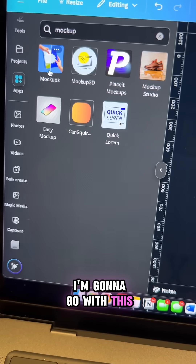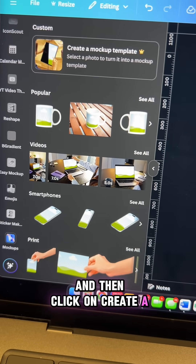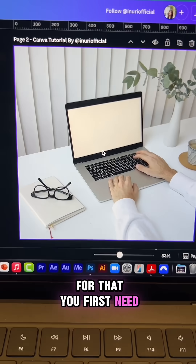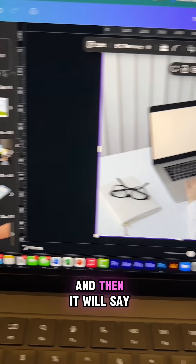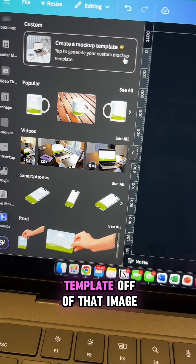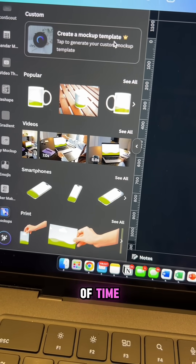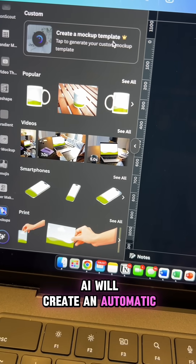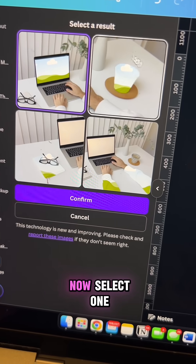I'm going to go with this and then click on create a mock-up template. For that, you first need to select your image and then it will say you can create a mock-up template off of that image. Give it a little bit of time and then Canva AI will create an automatic mock-up template for you.